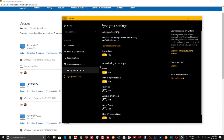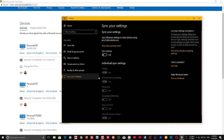Turn sync off and it will no longer sync your device details with your Microsoft account. Of course, if you are using a local account, it's not going to sync anything anyway.